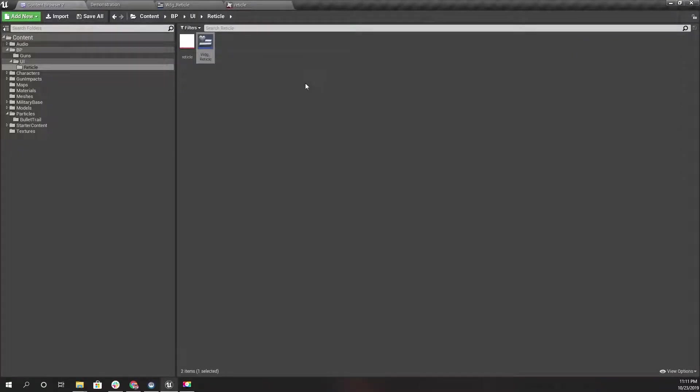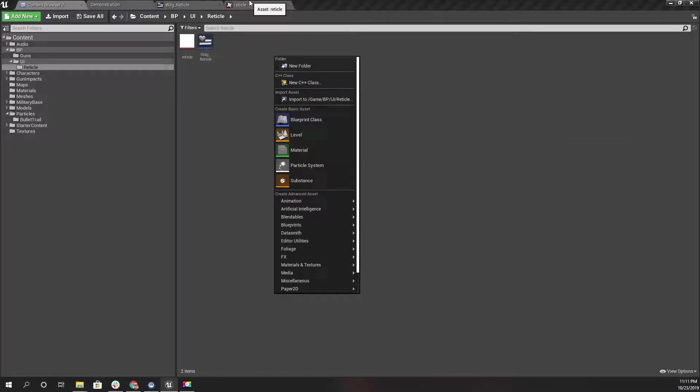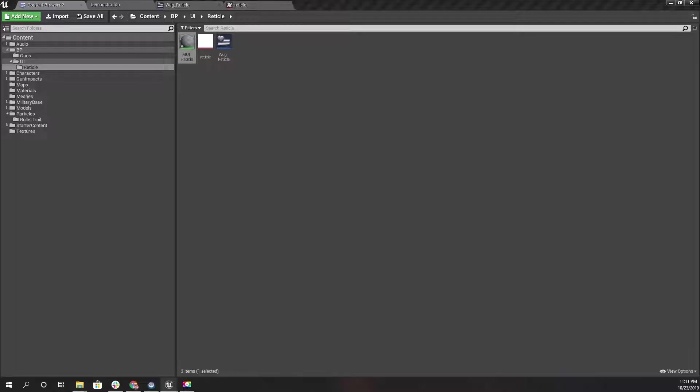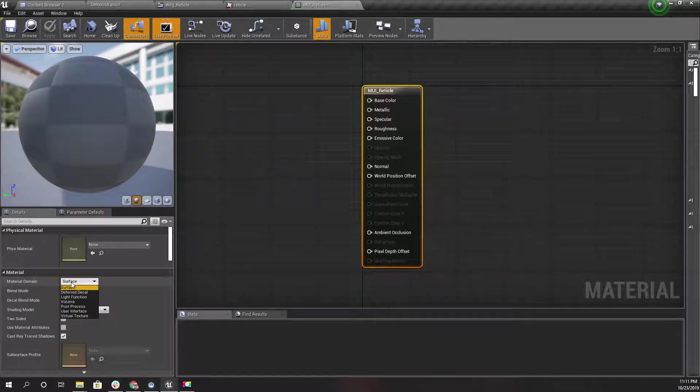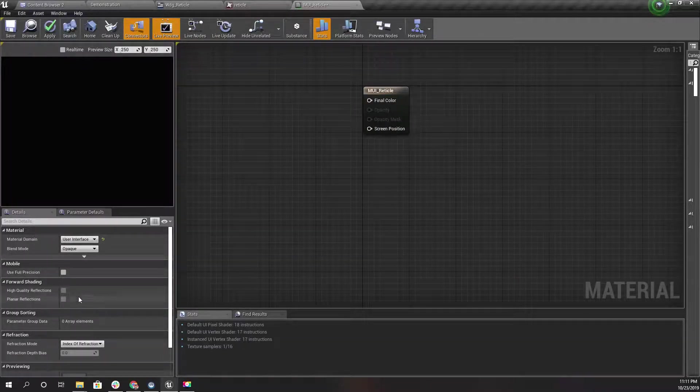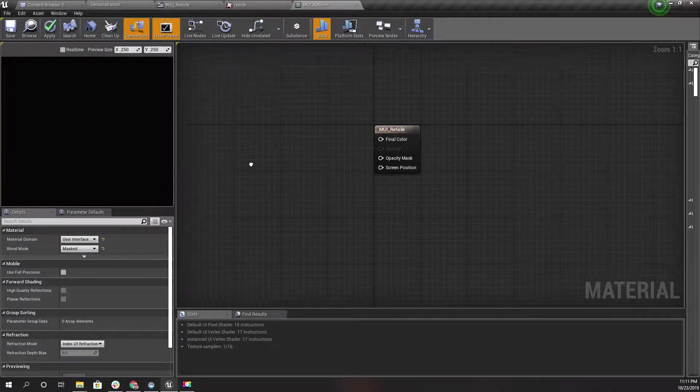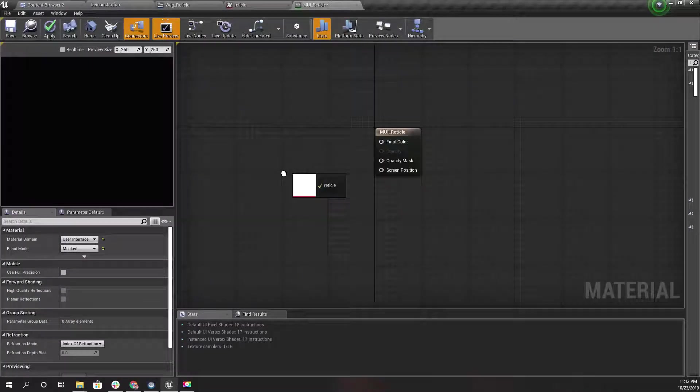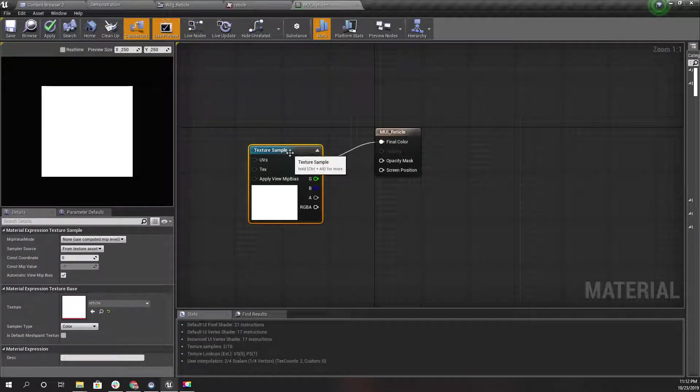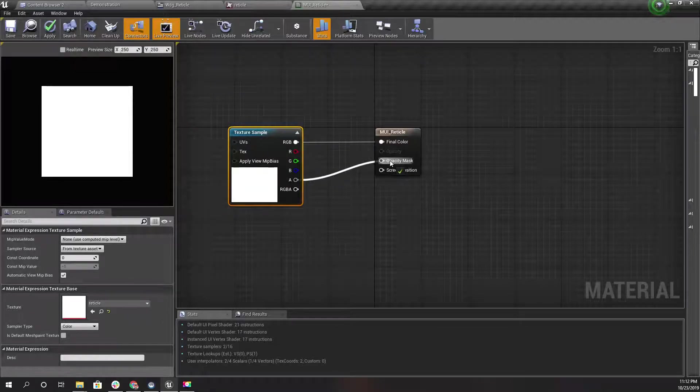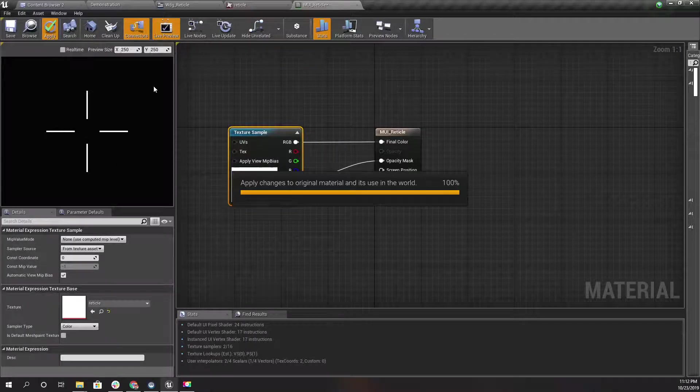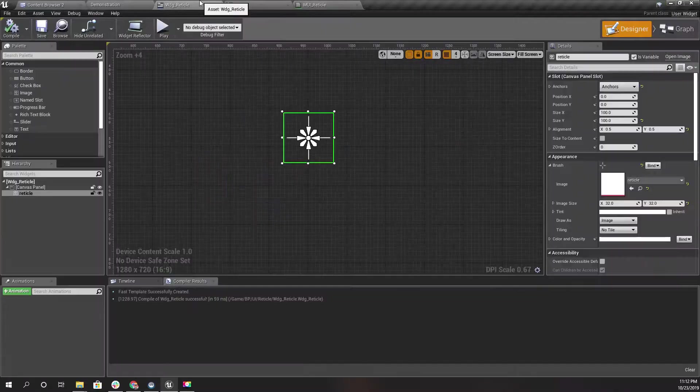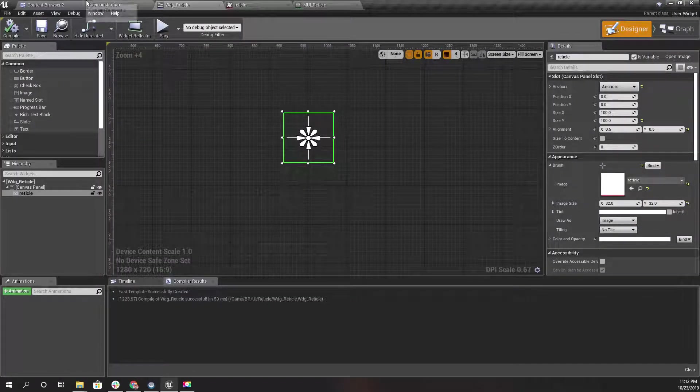Let's create a UI material and replace that static image so we can have some dynamics. I'll call this M_UI_Reticle. First I need to change the material domain to User Interface, and I'll use the blend mode Masked. Drag and drop this reticle image here. For the base color I'll connect RGB, and for the opacity mask I'll connect the alpha channel.